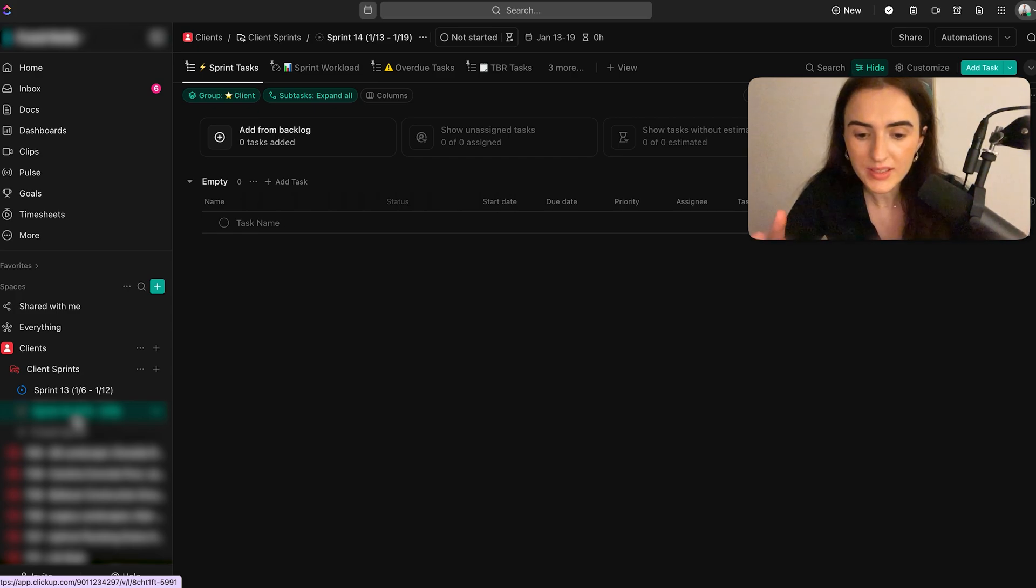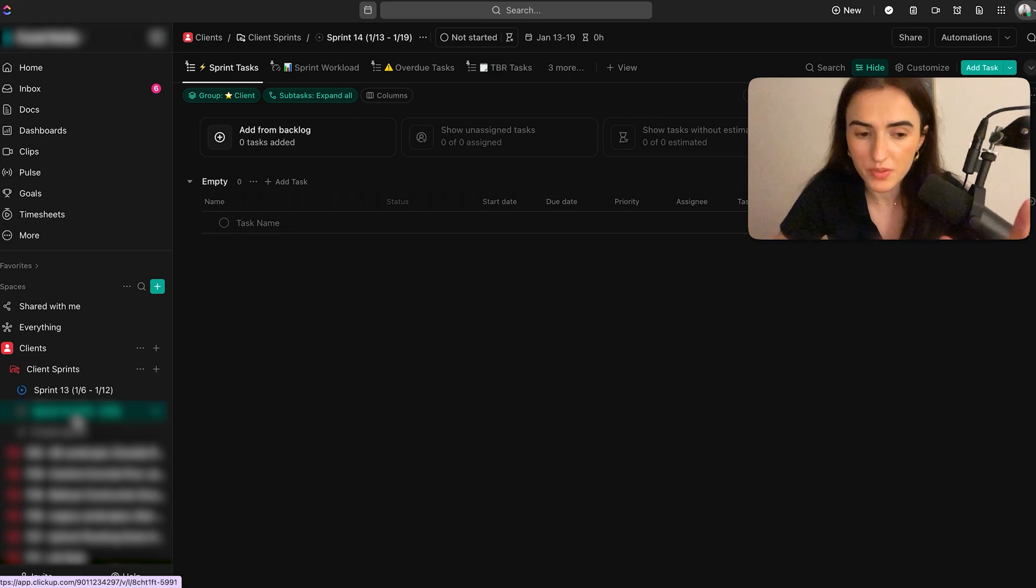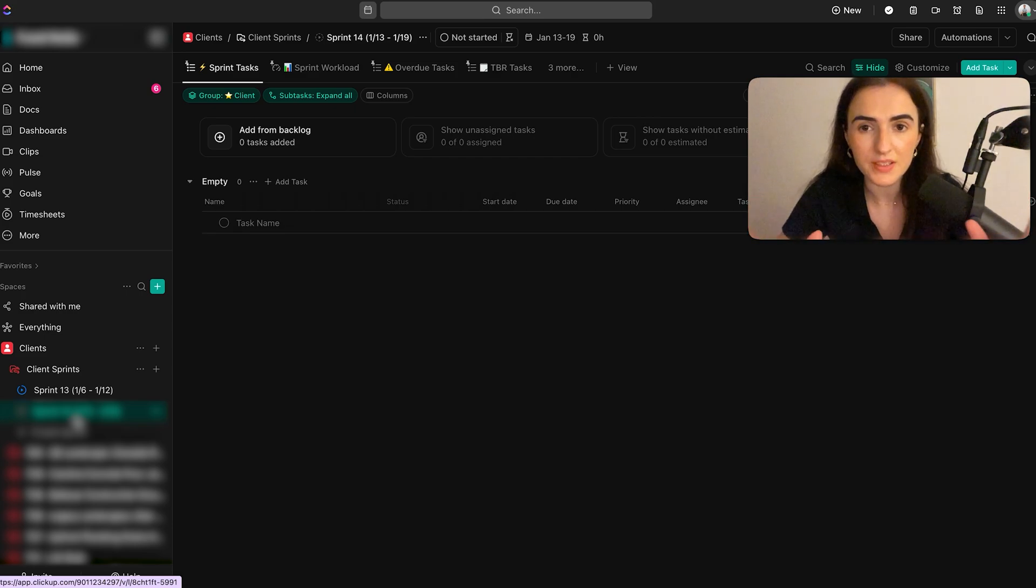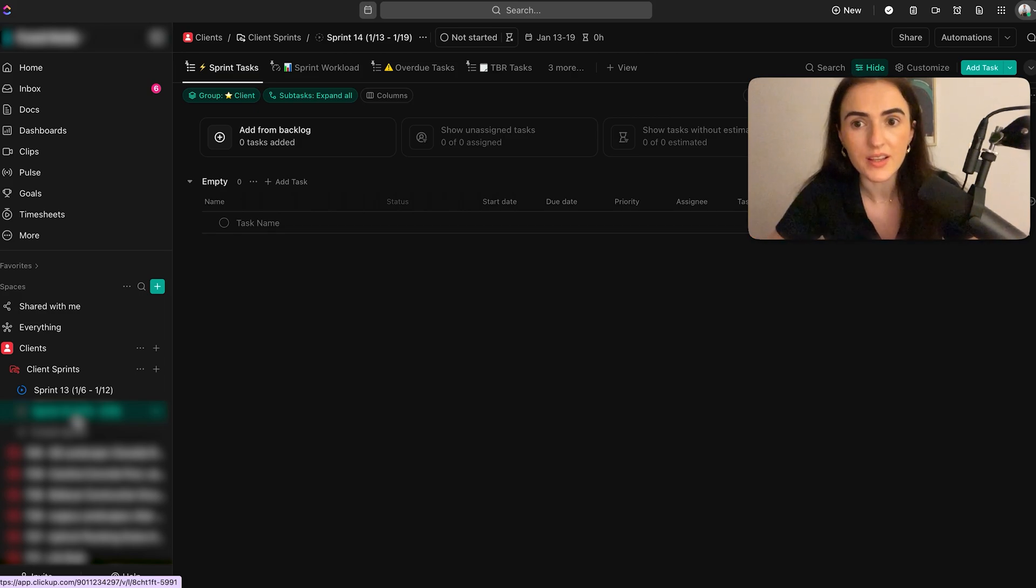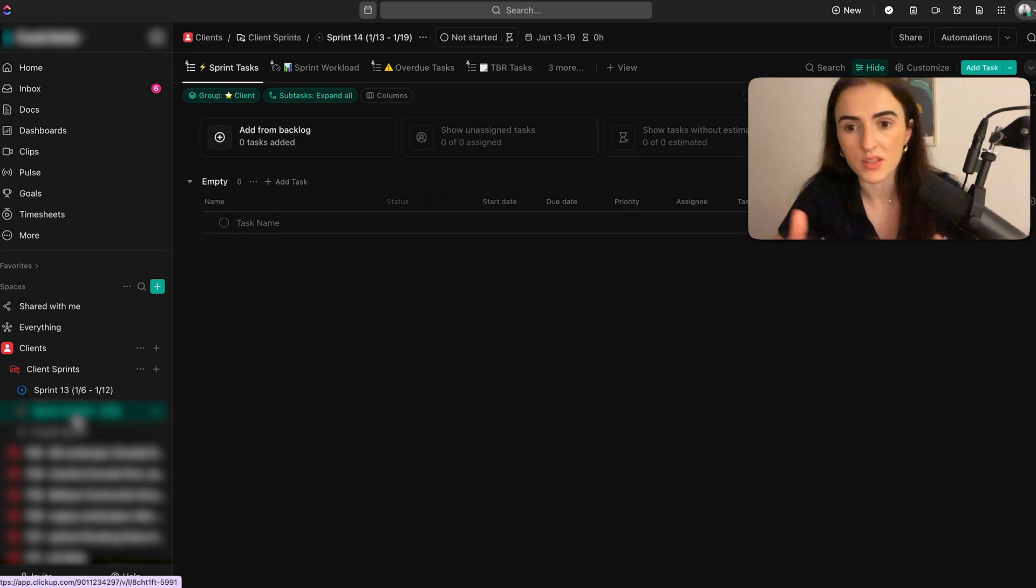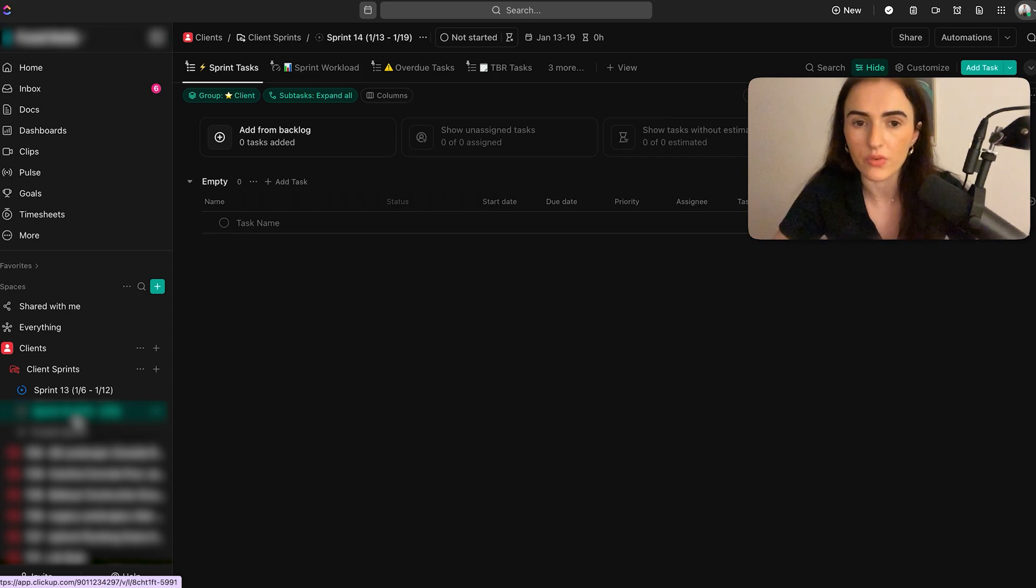Think of a sprint like a box, a time-boxed period, where you want your team to complete 50 tasks out of a hundred. And if we do get to complete these 50 tasks, then we have reached the finish line successfully. And if we do this every single week, then we always make progress.